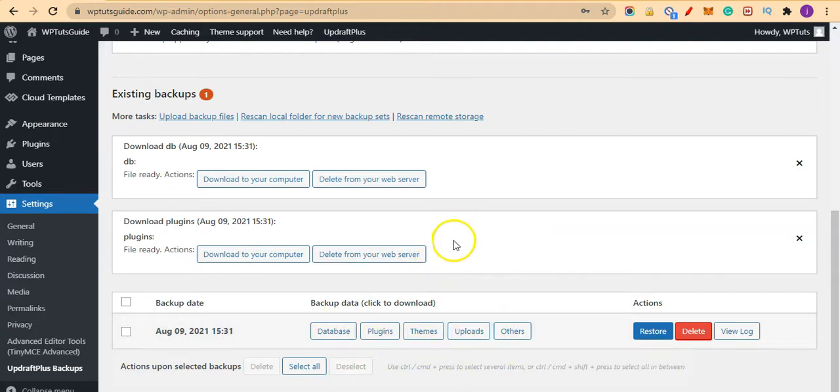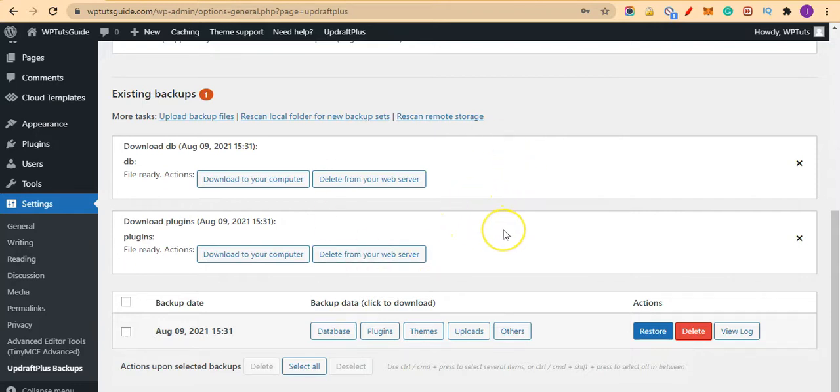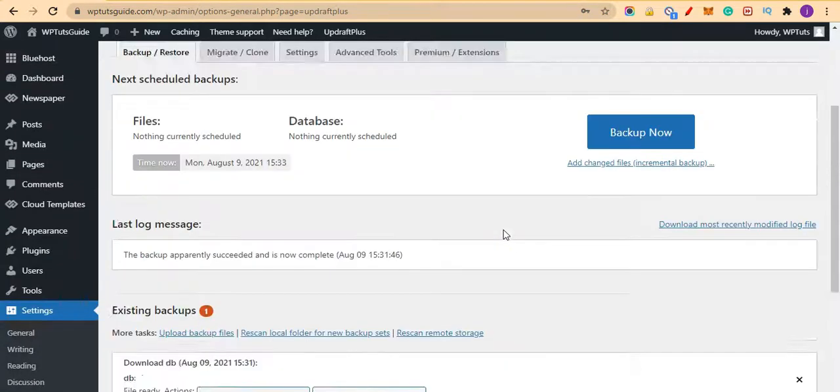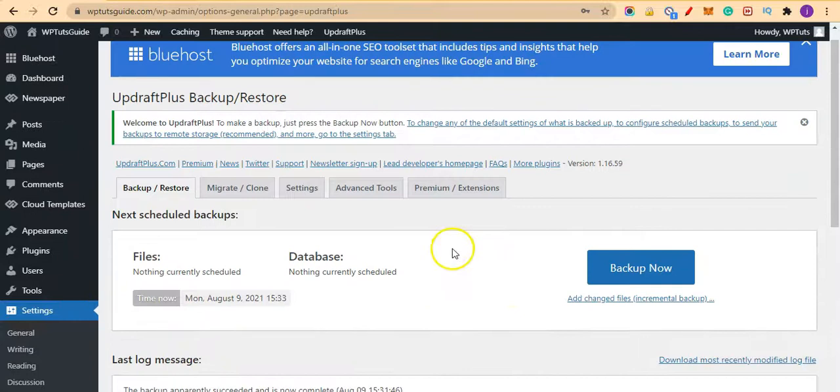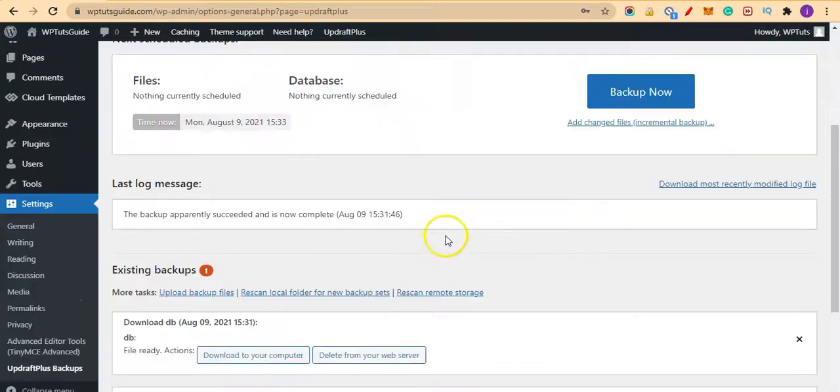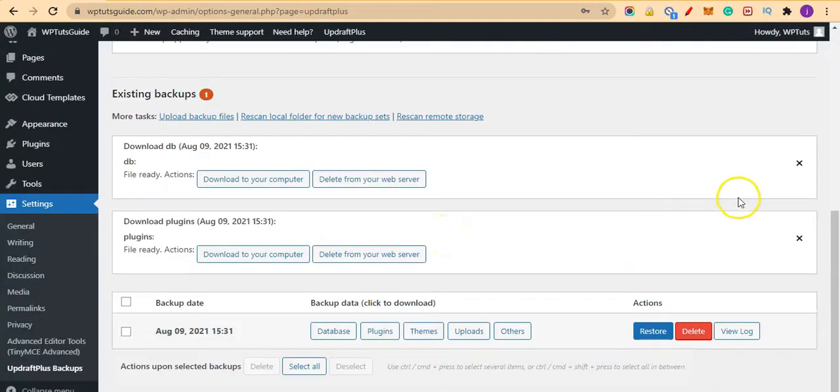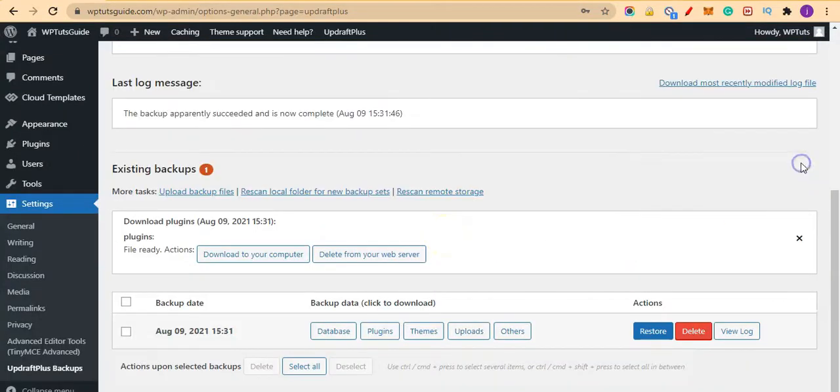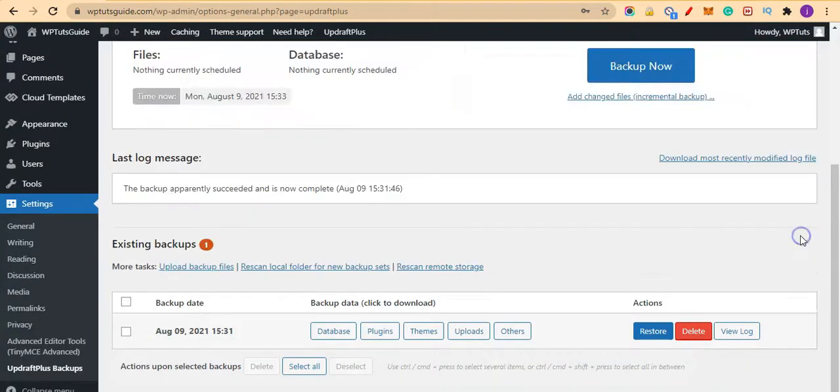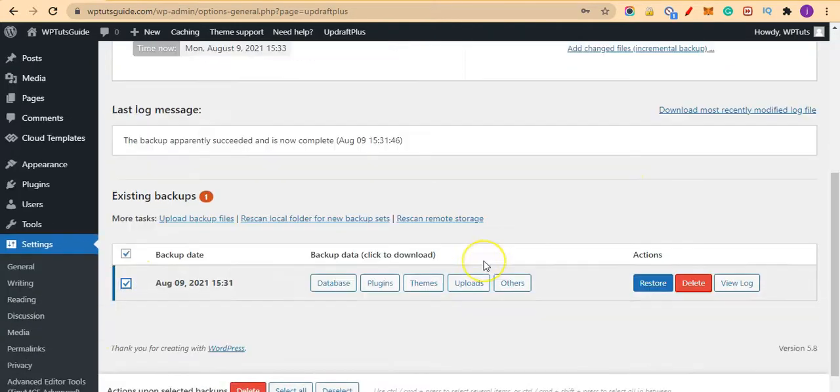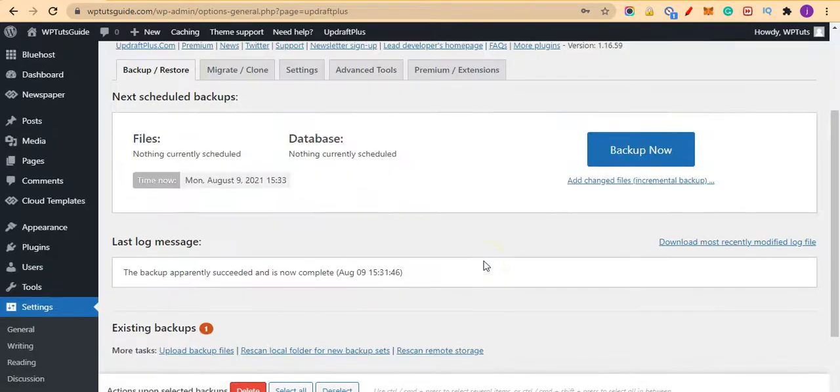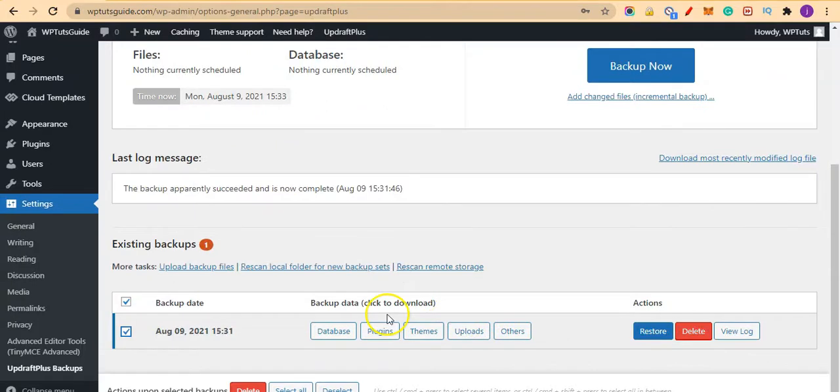Now let's say you want to restore your site. We want to restore the site with these backups. Let me close these two here and let me select this one here.